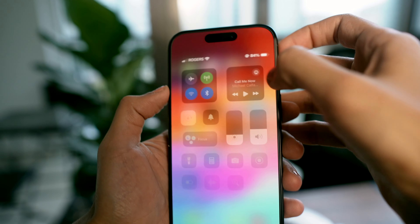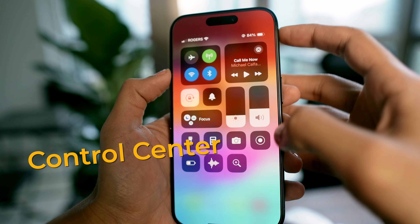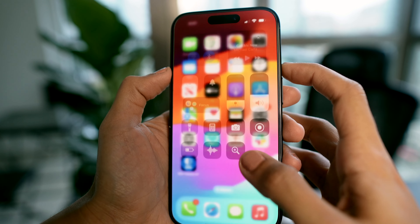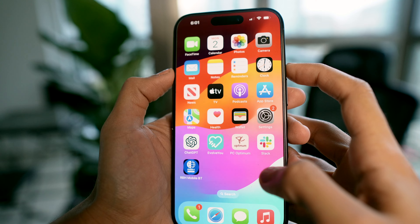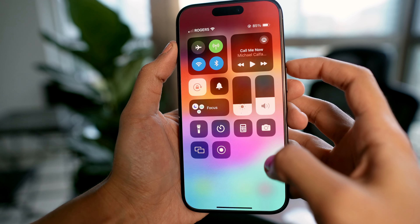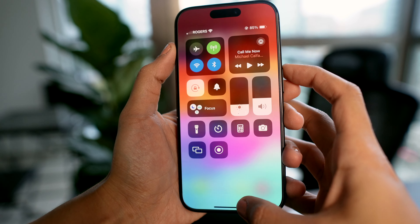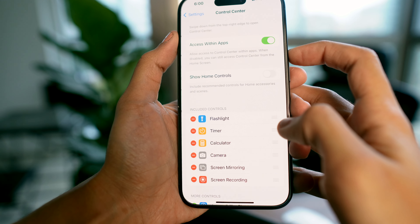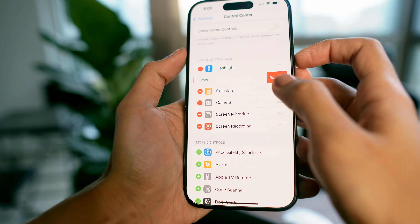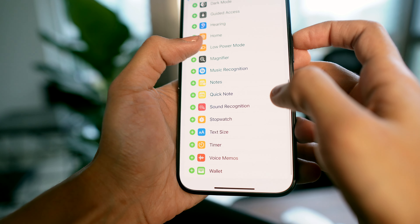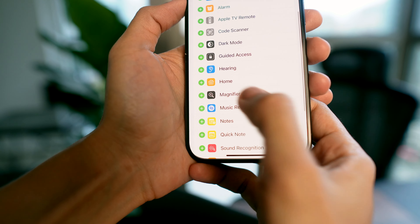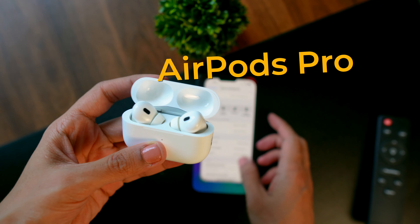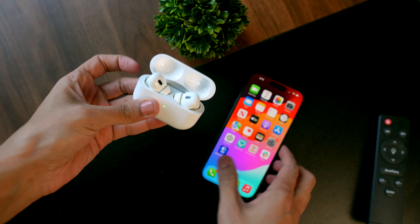To make it all work, go to Contact Photo and Poster and turn on Name and Photo Sharing. I like to keep things clutter-free, so for the control center I keep only the shortcuts I need. Go to Settings, then Control Center, and remove any controls you don't need — add the ones you actually use in your daily routine.